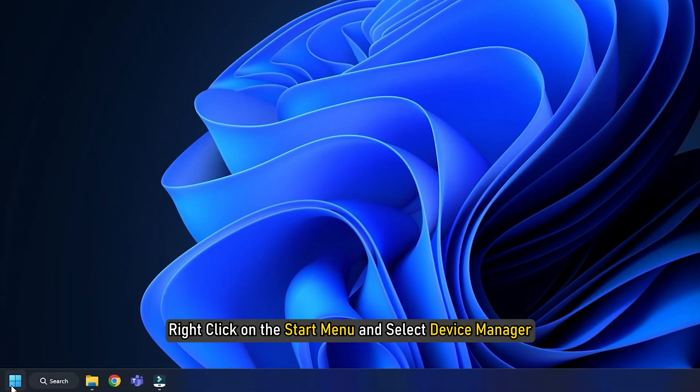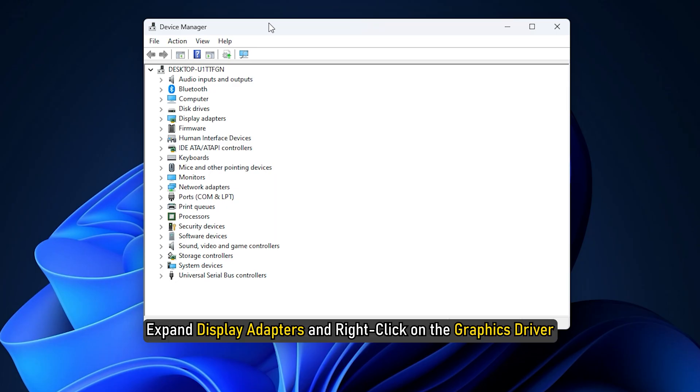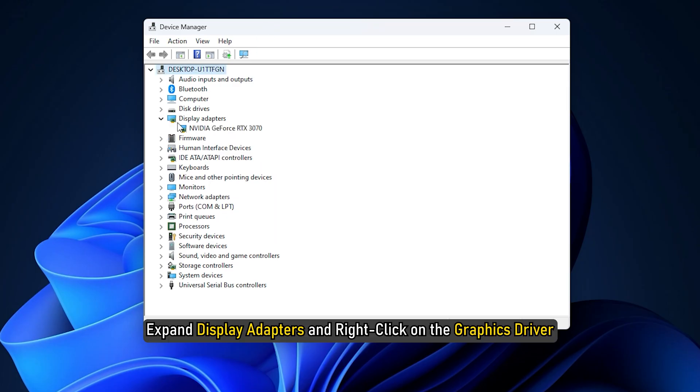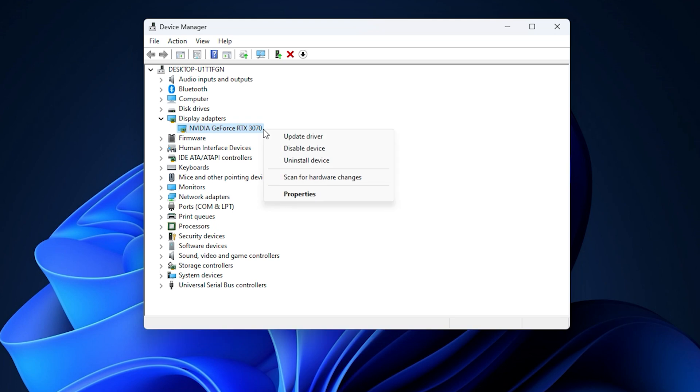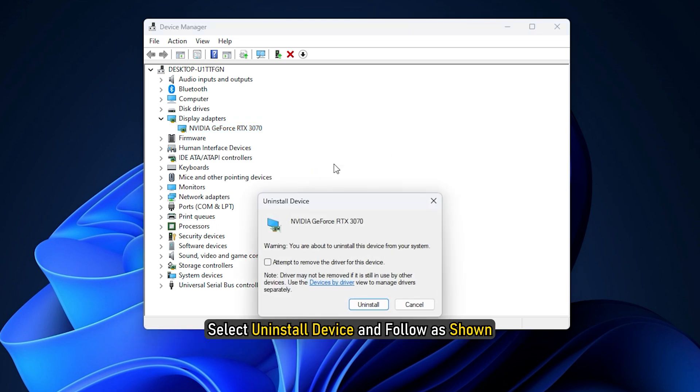Right-click on the Start menu and select Device Manager. Expand Display Adapters and right-click on the Graphics driver. Select Uninstall Device and follow as shown.